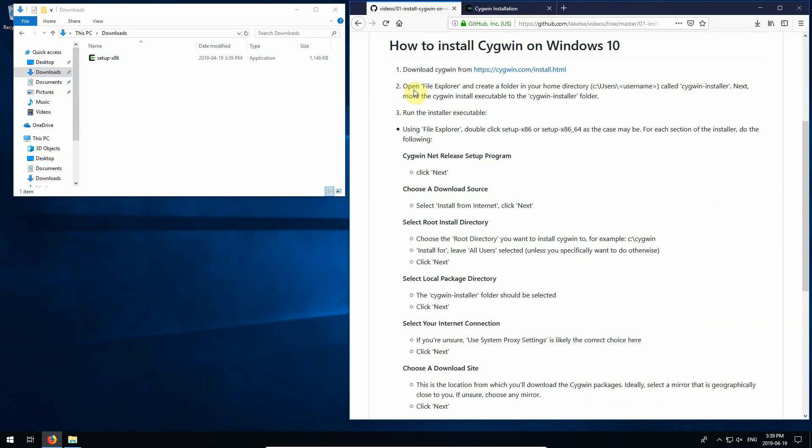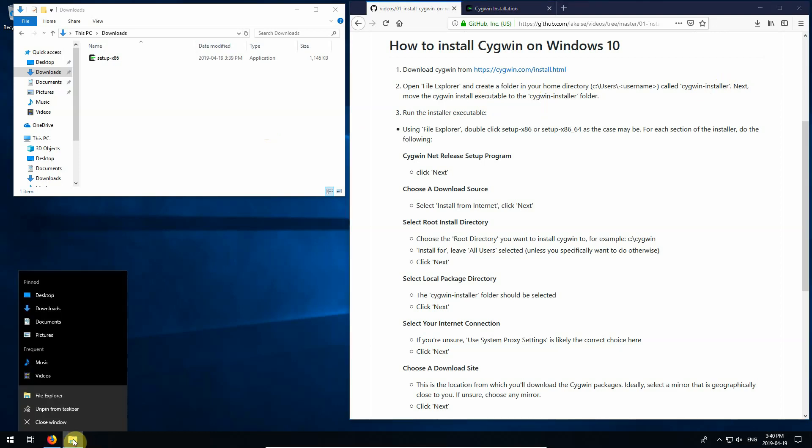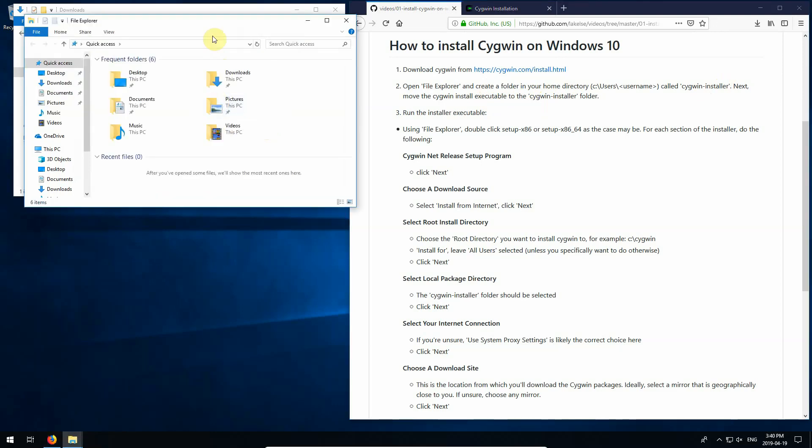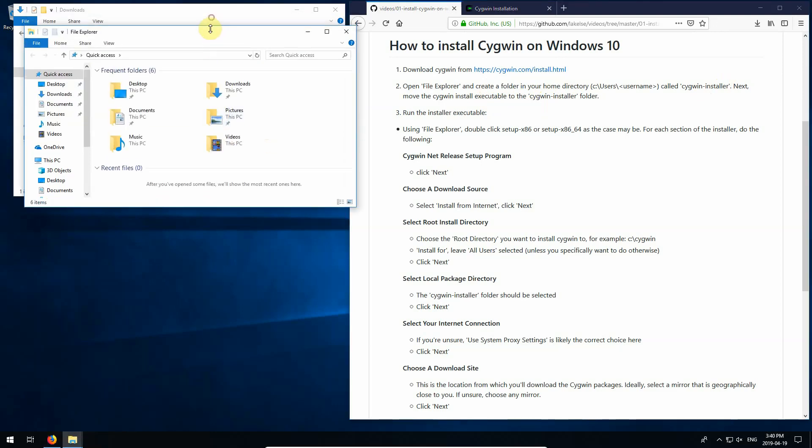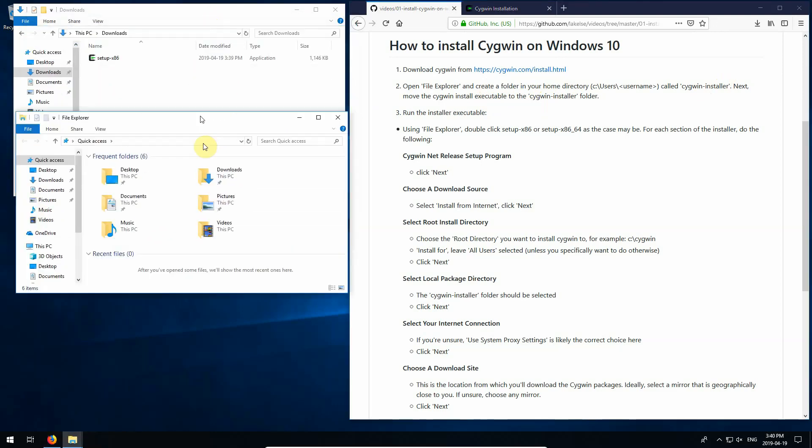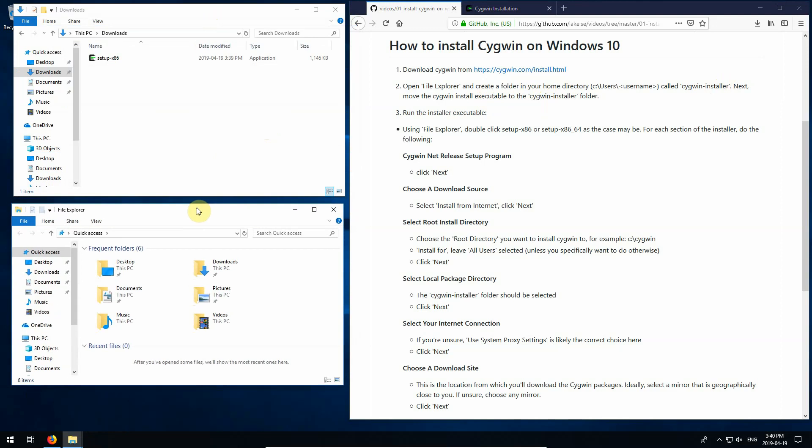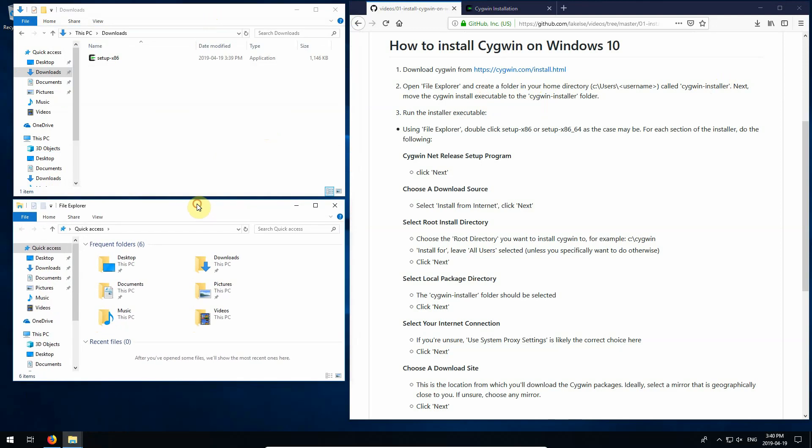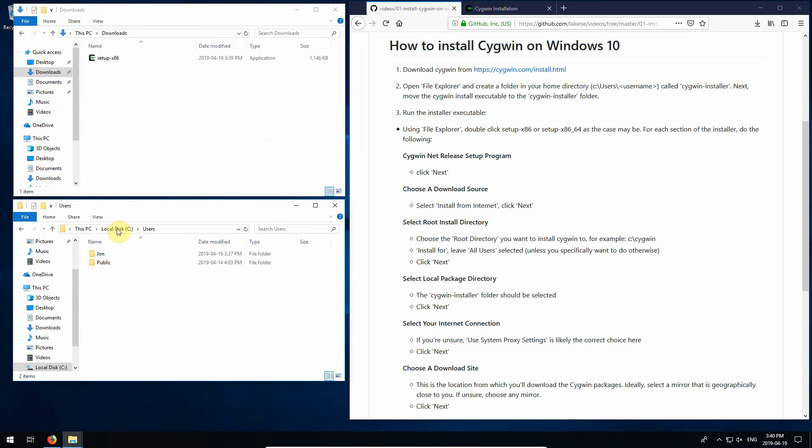To open File Explorer and create a folder in your home directory called Cygwin installer. Next, move the Cygwin install executable to the Cygwin installer folder. So I'm going to open up another File Explorer. And just as it said there, it's under C. Usually it's going to be under C backslash users. If I just hit enter, you'll see that there's John.